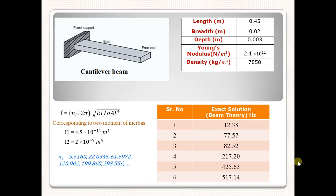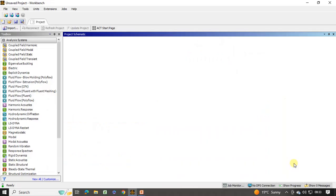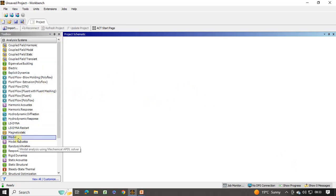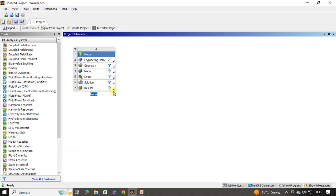So let's open ANSYS Workbench. When you open ANSYS Workbench, you will get this project schematic and analysis system on the left-hand side. From the analysis system, double click on the modal analysis. So we will get this modal analysis system in the project schematic. Here the engineering data default structural steel material will be applied. We are also going to use the same structural steel material, so no need to edit the engineering data.